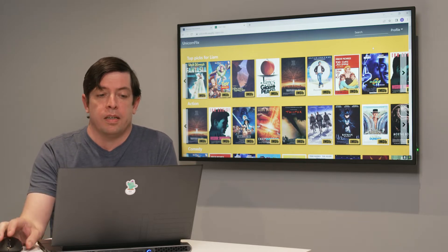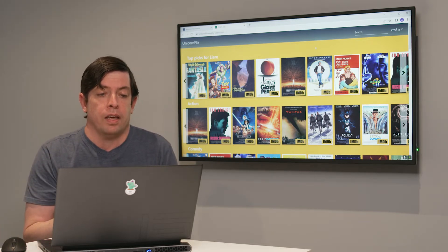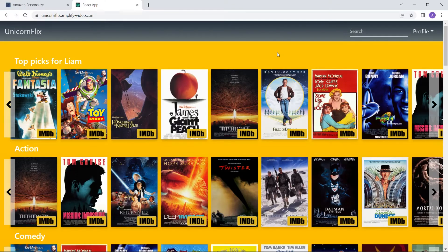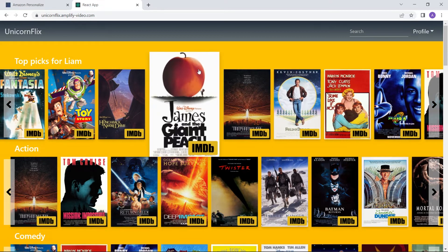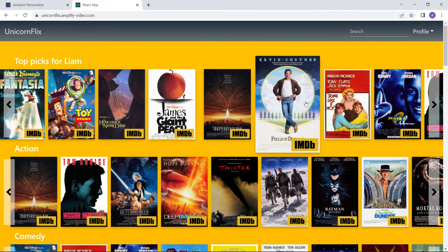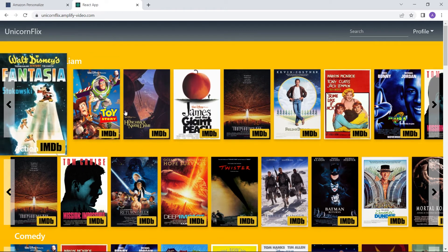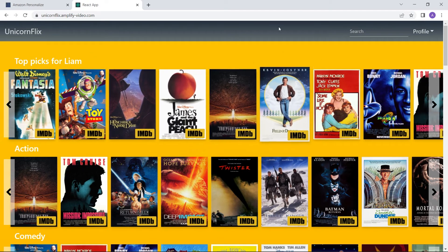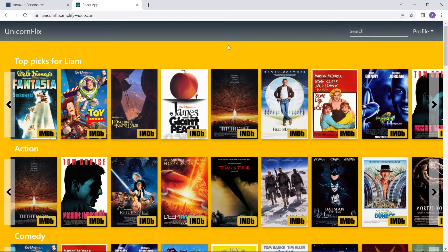What I have here is a sample direct-to-consumer site where I've loaded it with 32,000 movies and also 25 million interactions that simulate the interactions of a direct-to-consumer site. I've taken all of that data and put it into Amazon Personalize, which allows you to train multiple different types of personalization for a platform.